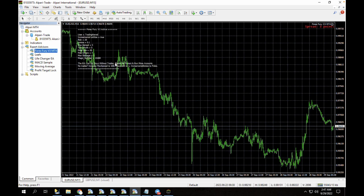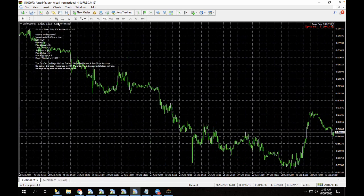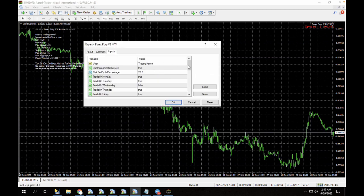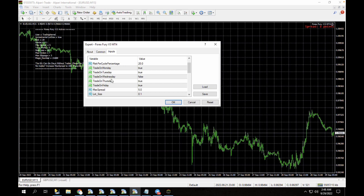Profit Lock has now loaded up on our charts. You can see EUR/USD, the Trading Canal ID, increment lot size, and everything works. It also says 'EA can go days without trades — please be patient and run more accounts.' For Forex Free, let's open the expert advisor properties: you can see the days to trade are Monday, Tuesday, Wednesday, Thursday, Friday — but this expert advisor doesn't trade on Wednesdays. So for Monday, Tuesday, Thursday, and Friday you could have trades open on your account.